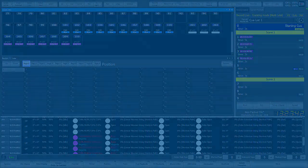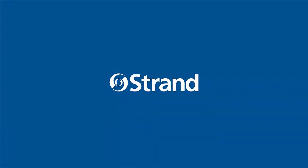Thanks for watching this Neo operational video for software version 3.9. Go to the Strand website for many more videos on Neo programming and operation.